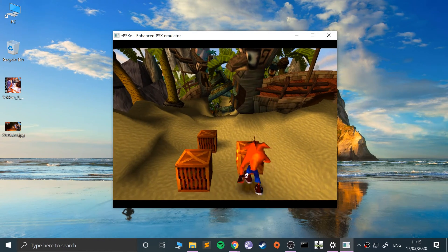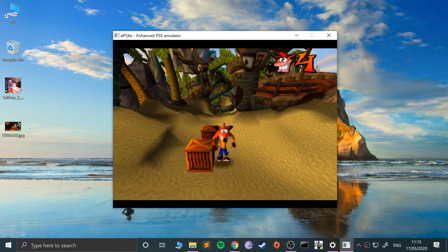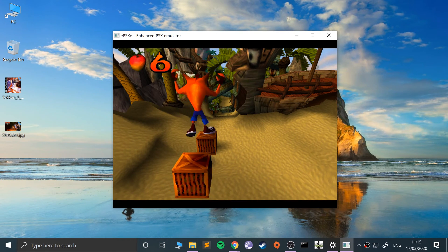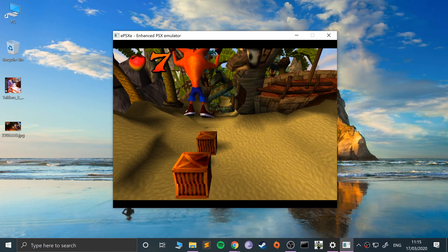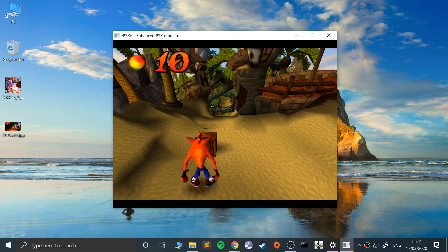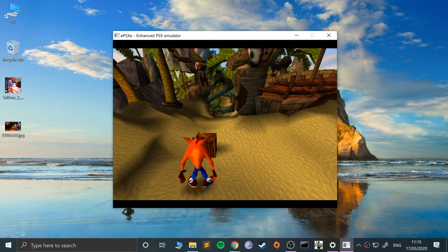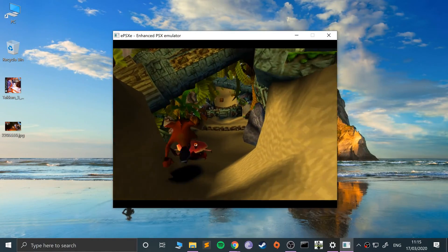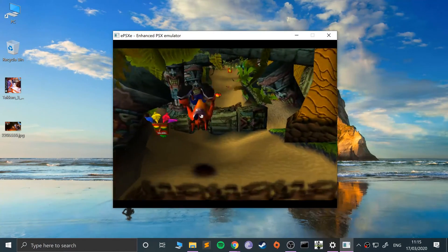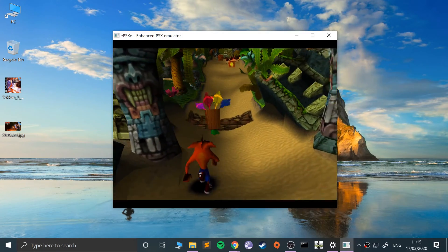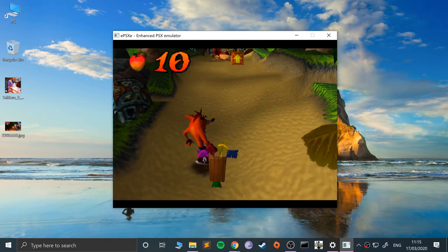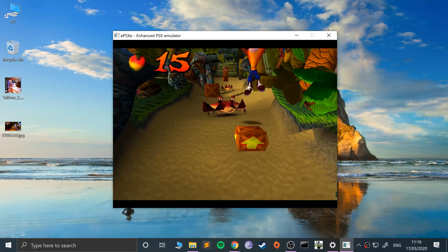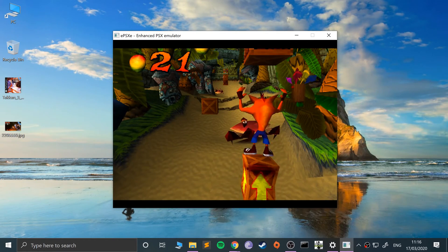Jump and spin — pretty cool. You can use square to break the boxes that have more than one fruit; you can jump on them just to get through the level a little faster. As you can see, it is just working using the keyboard.